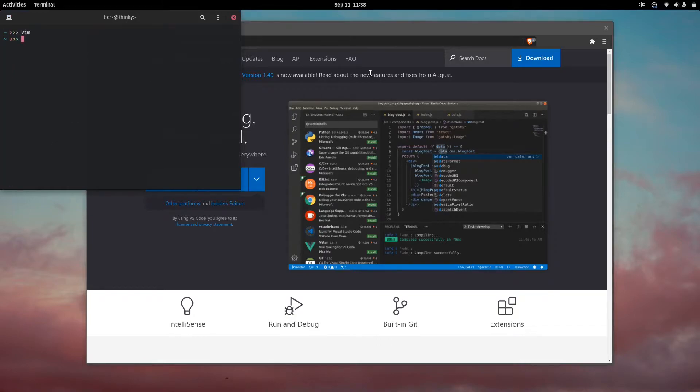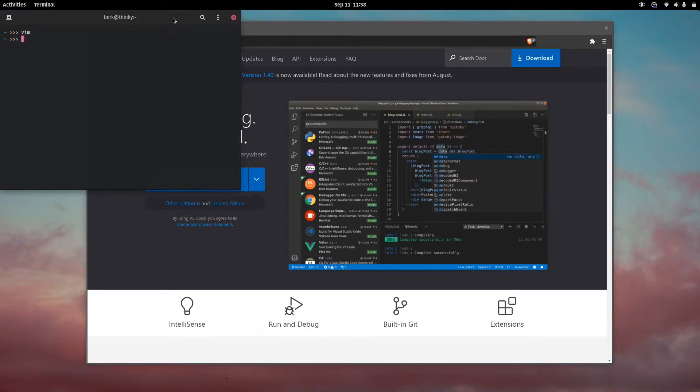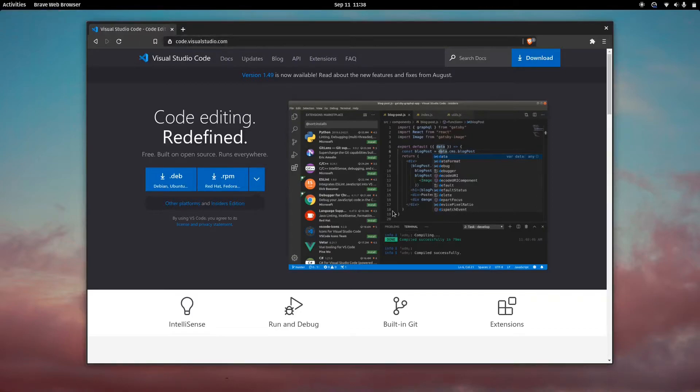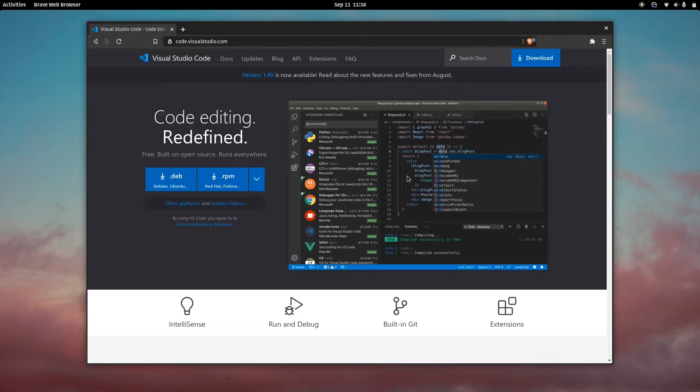I'll be using Visual Studio Code because it has debugging functionality and you can also get plugins for other languages to automate things.